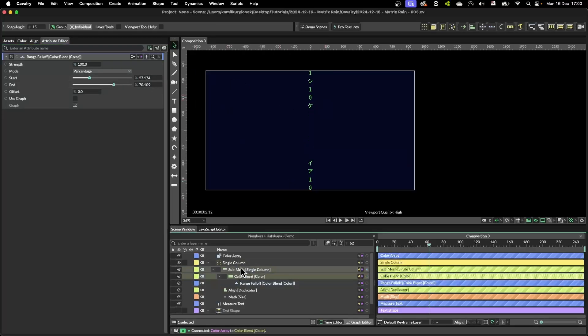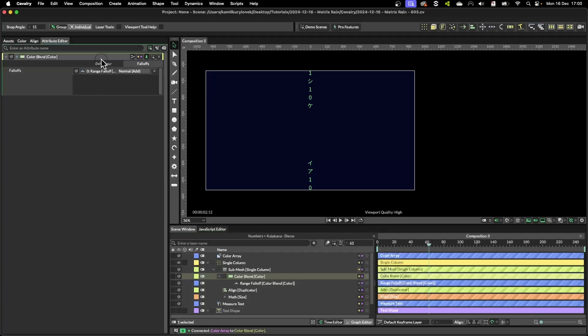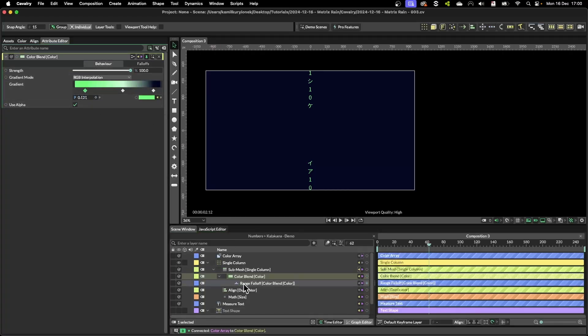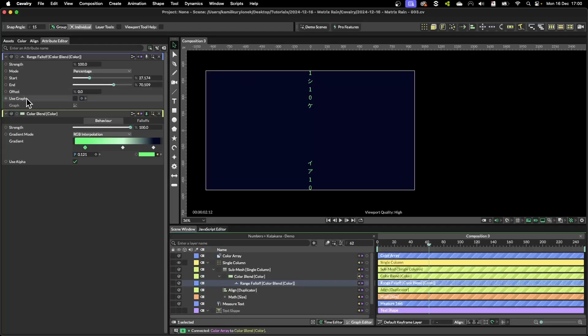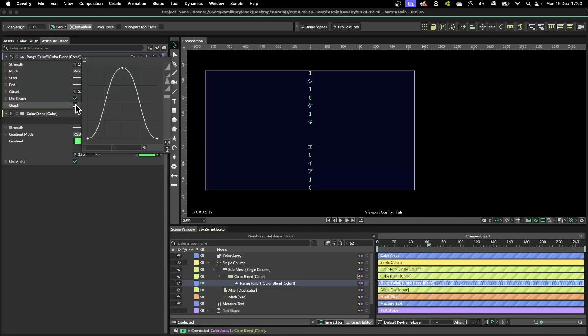To be able to see all of them we have to check the option use graph. And if you open this you can see how everything is being further remapped inside the range falloff.